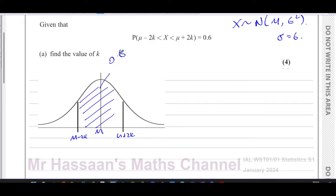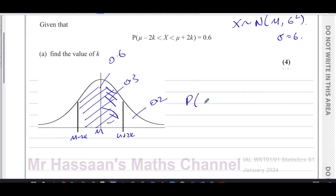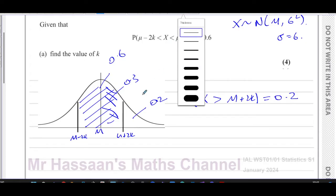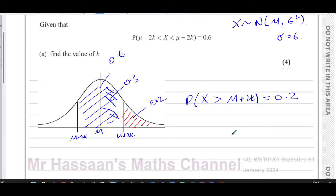The probability of the middle region is 0.6, which means the probability of the upper tail region is 0.3 by symmetry. And since half of the remaining area is 0.5, the probability of the region to the right of mu plus 2k is 0.2.